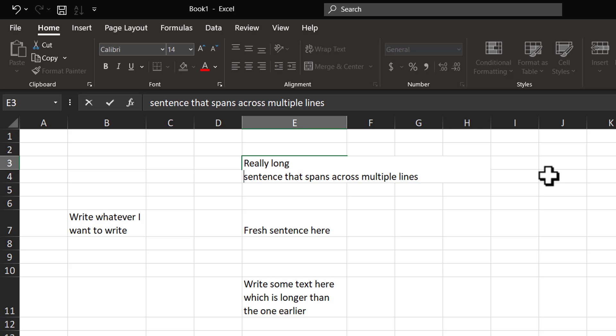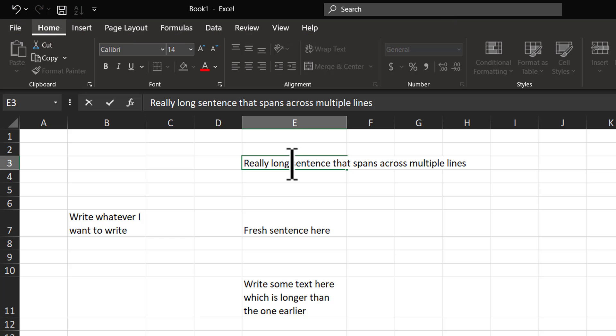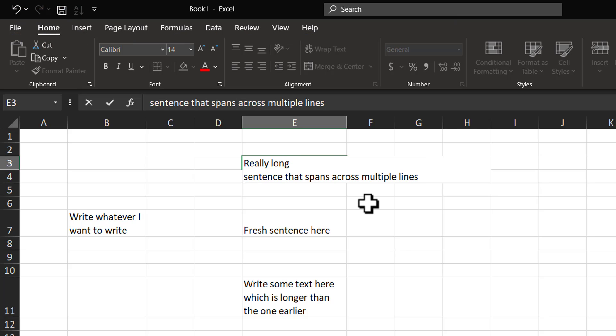If you want to reverse this, all you need to do is to go to the point where you had introduced the manual break and you can hit Backspace and the manual break is taken out. So, let me introduce the manual break by hitting Alt-Enter and I can do that multiple times.